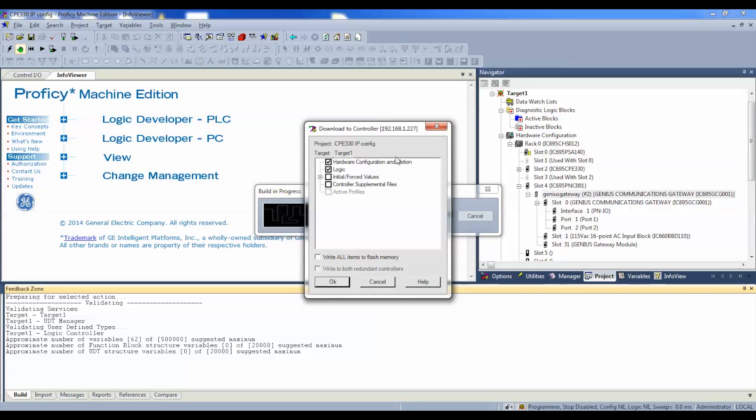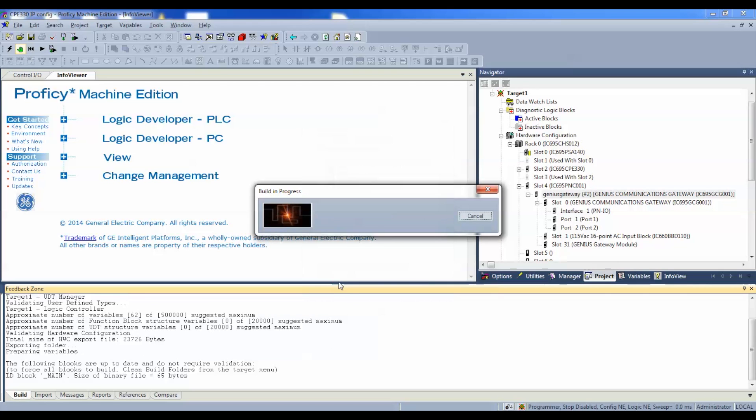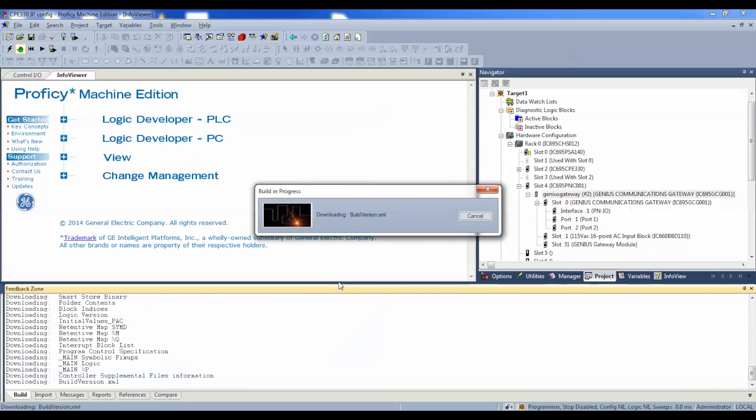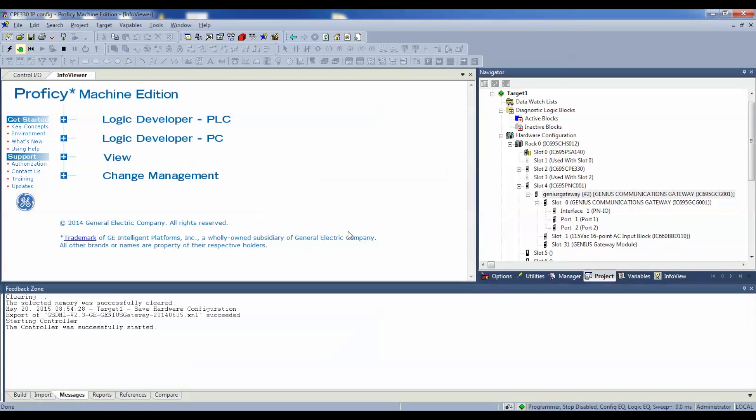Now, for this example, I'm only going to do hardware configuration and motion and logic, just to get it into run mode and show you a couple other things. Now, once it's downloaded, it's going to ask us if we want to output enable, yes. We're going to do that. But, the next thing is, we need to establish communication, make sure that a communication is established between the PNC and the communications gateway.